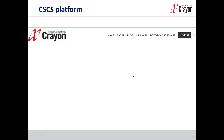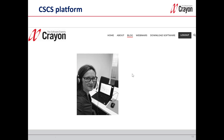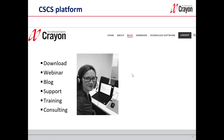If you're a CSCS customer, you can find a lot from the platform. You can download the software, watch webinars, and find recordings from old webinars. There is also a blog site where questions from users are answered, as well as support, training, and consulting. Thanks for taking the time to watch this video.